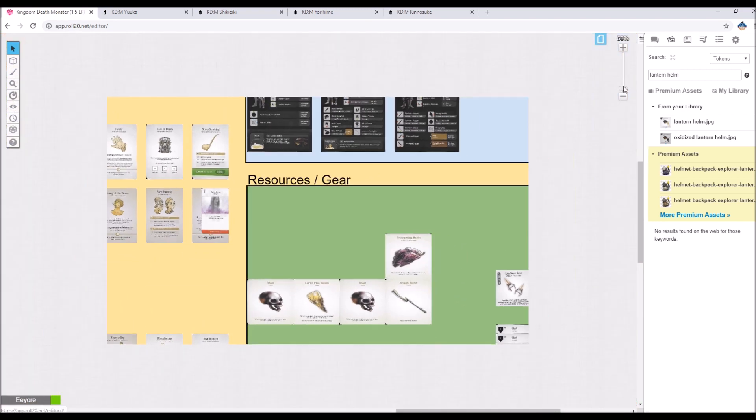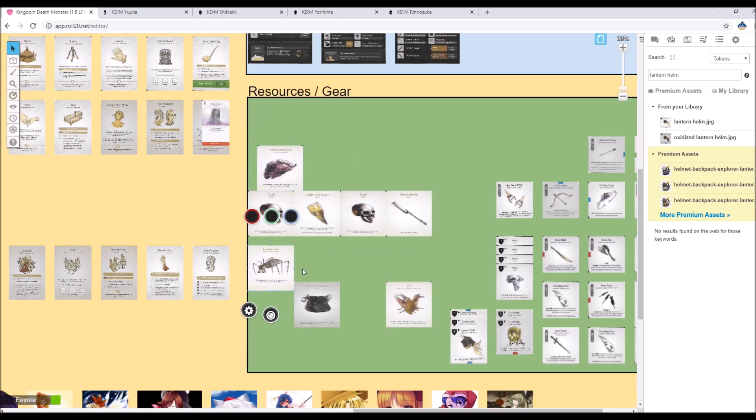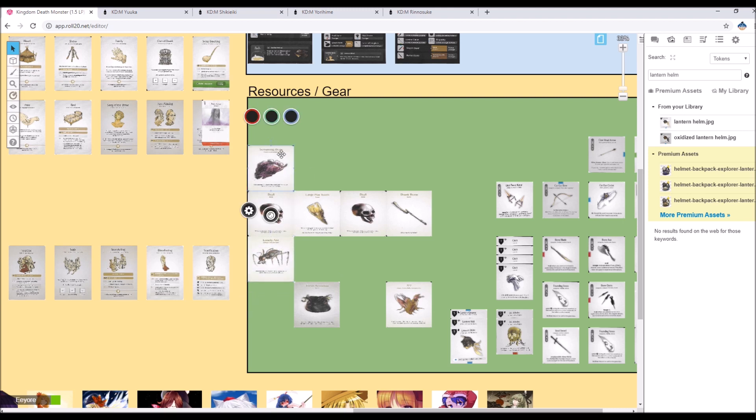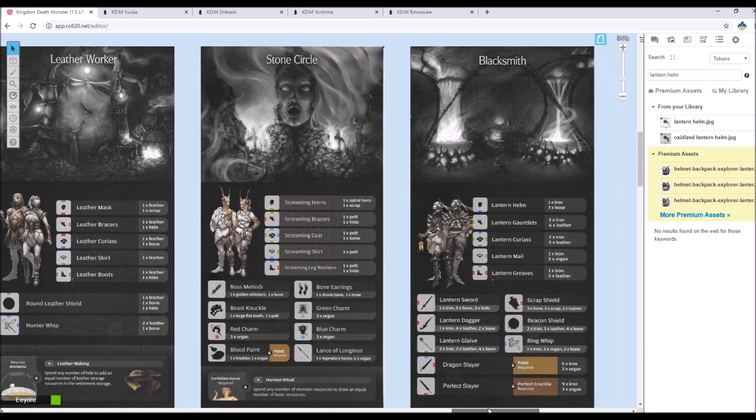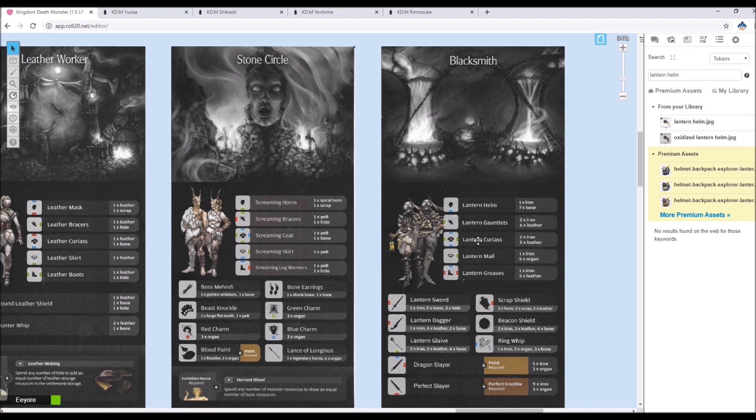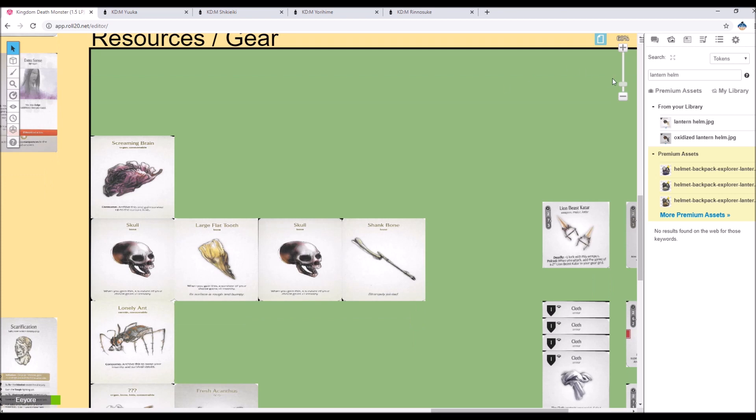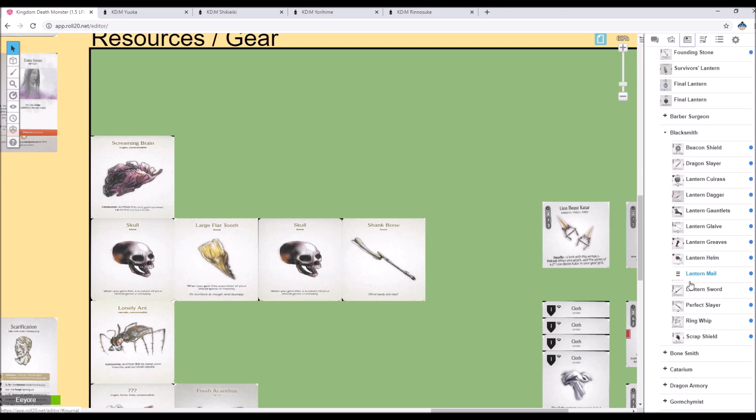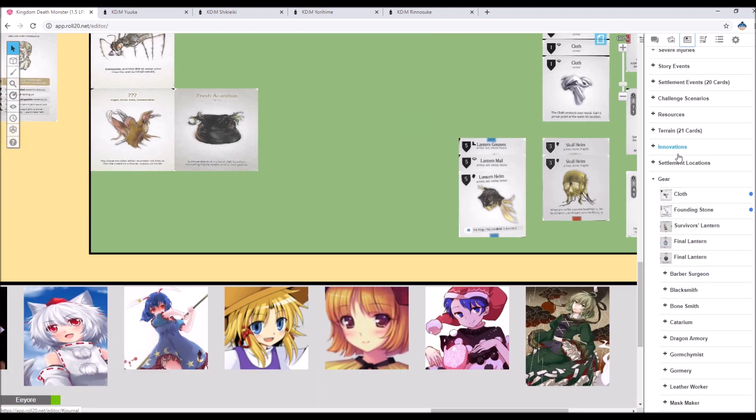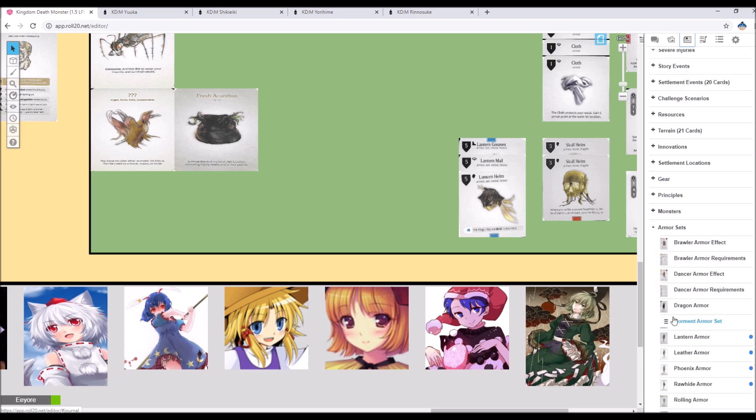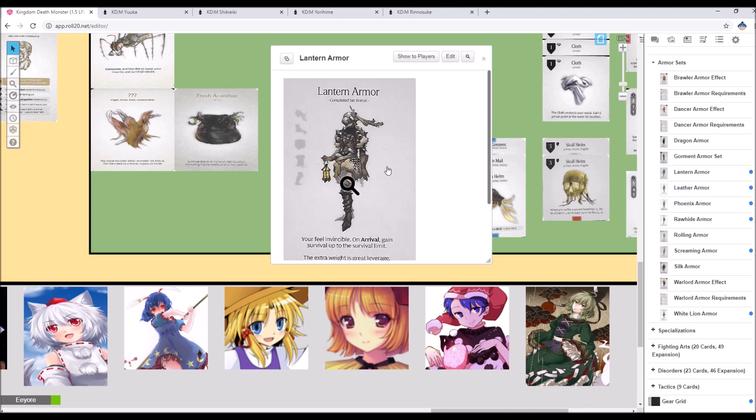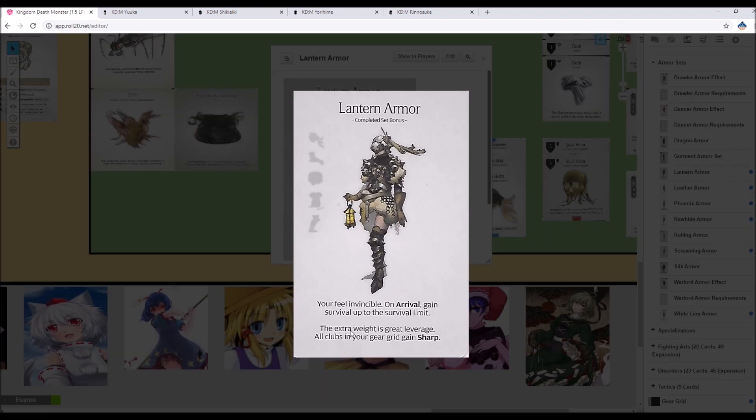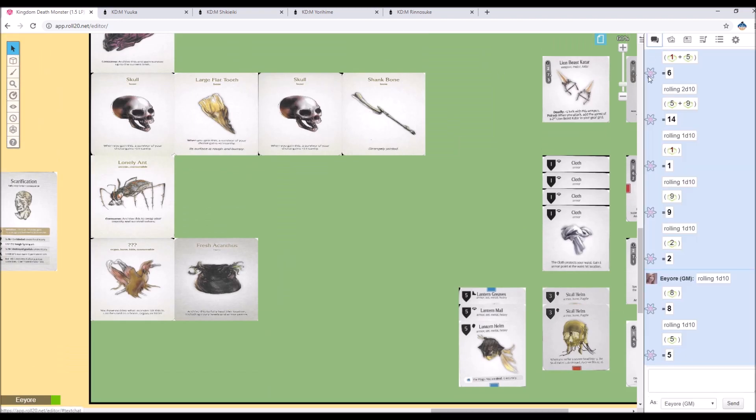We need to make the gauntlets and the cuirass, which is another four iron and eleven leather. Which is going to take a little bit. But if we finish the full set, I should be able to at least get most of these connections working. It is heavy armor, which kind of sucks. But if, just to show off the lantern set again. If we finish the entire, where is it? Lantern armor. If you finish it, you get, on arrival, your survival goes up the survival limit, which is amazing. And then the extra weight is, grant leverage. All clubs in your gear grid gain sharp. So it's definitely good for people that are club proficient. Which, unfortunately, are not very many people. Alright. So that takes care of all of that.